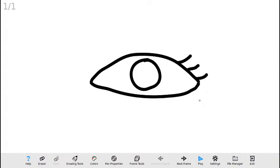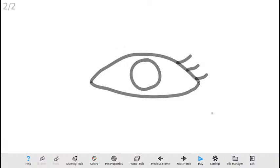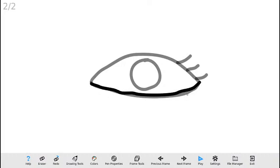A continuación lo que voy a hacer es agregar el segundo marco. En el segundo marco voy a dibujar el ojo cerrado, teniendo en cuenta la línea inferior del ojo que dibujé anteriormente. La línea del ojo cerrado voy a tratar en la mayoría de lo posible que se acerque a esa línea de abajo. También dibujo las pestañas. Ya teniendo estos dos marcos, mi animación prácticamente está lista para ser reproducida.